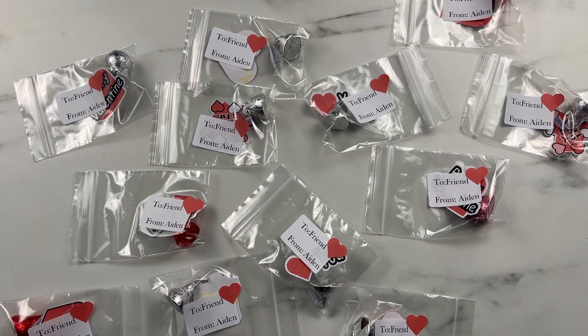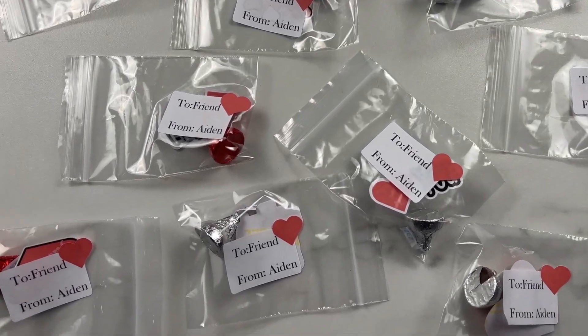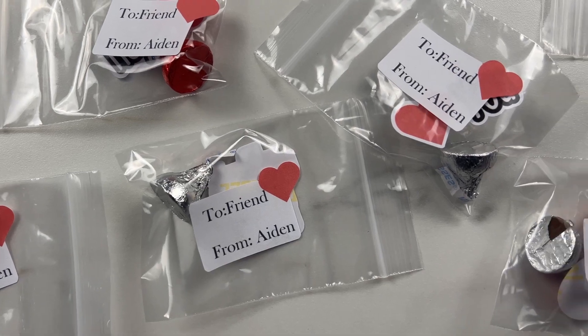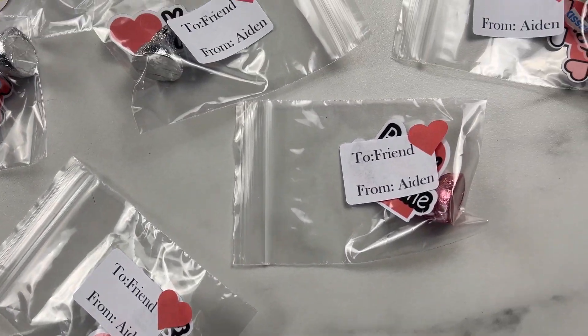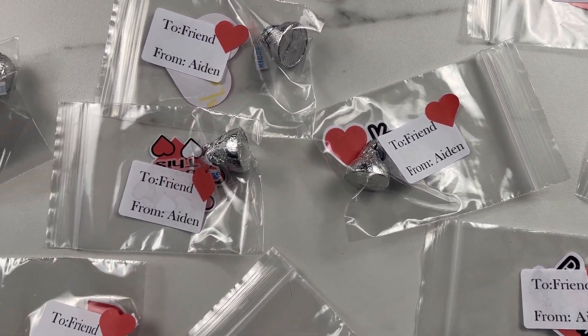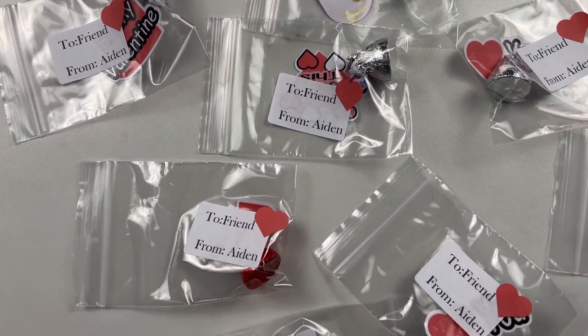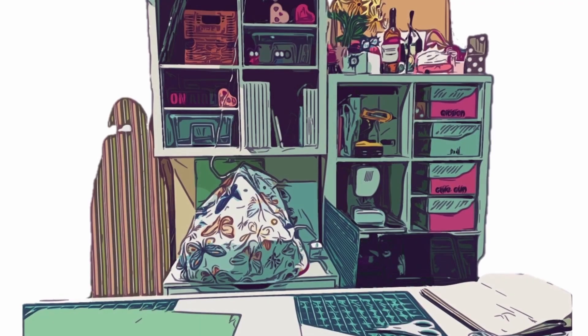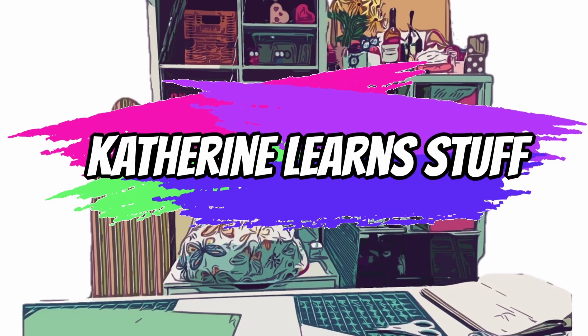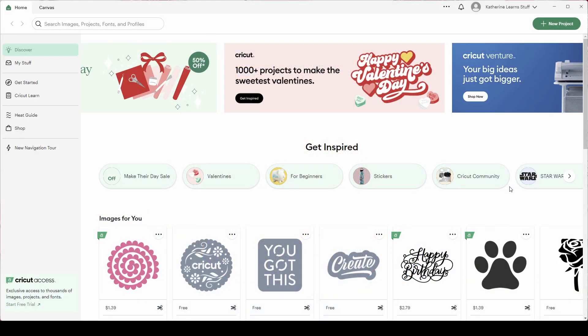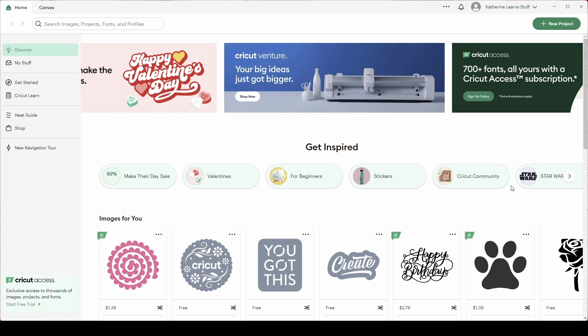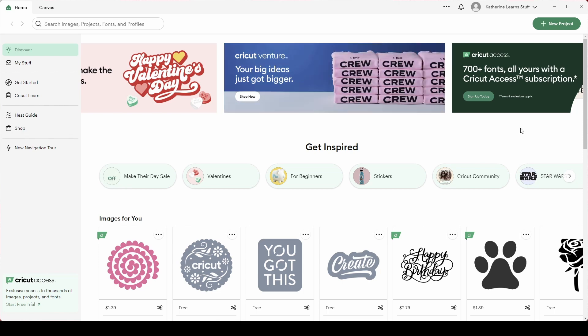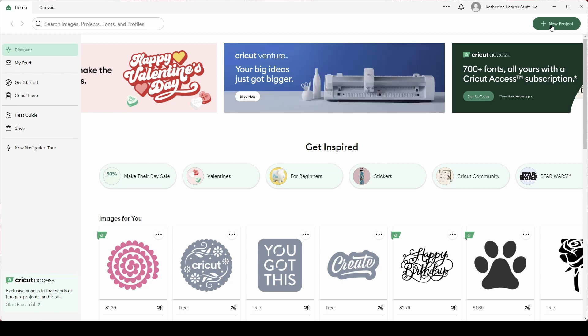Hi today on Katherine Learns Stuff I'm going to walk you through how to make some to-and-from labels. I've made these for Valentine's Day but the concepts can be used to make to-and-from labels for any occasion. So let's jump in. Valentine's Day is upon us and I quickly want to make some to and from sticker labels so that my kids can put those onto the gift bags that they're giving out to their friends. So I'm going to quickly walk you through how to make these.